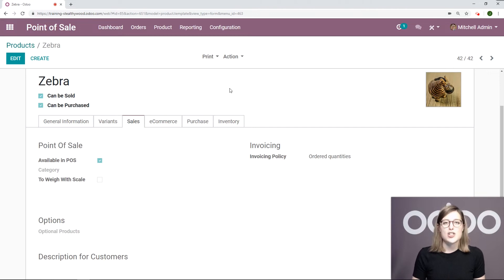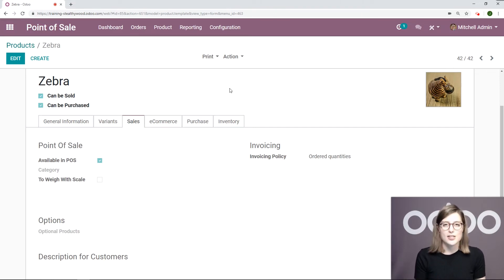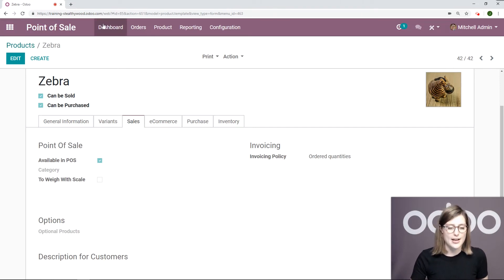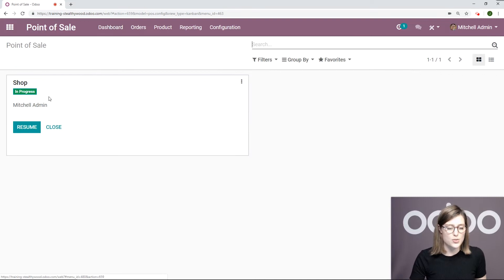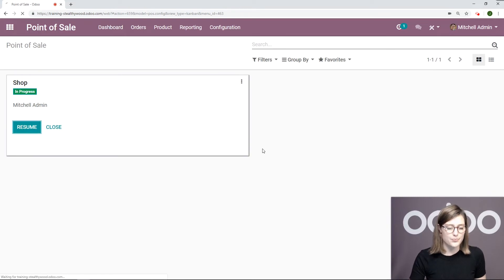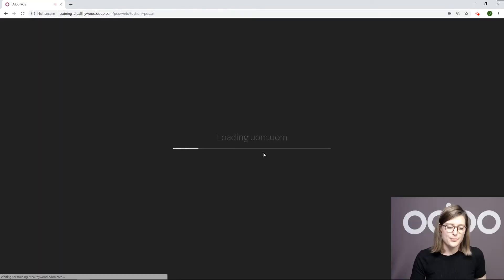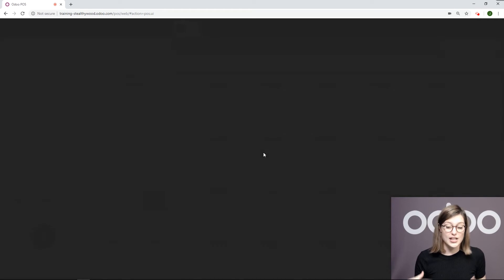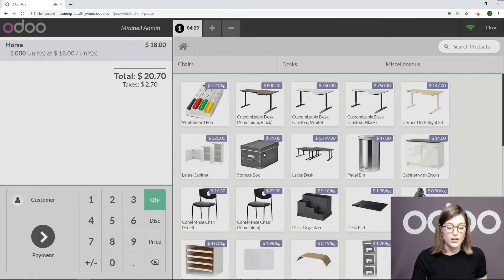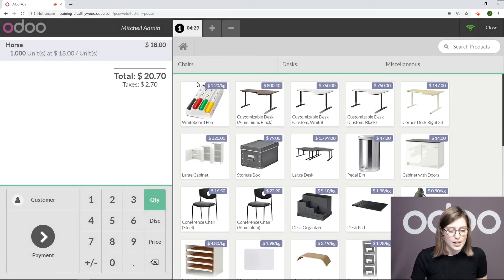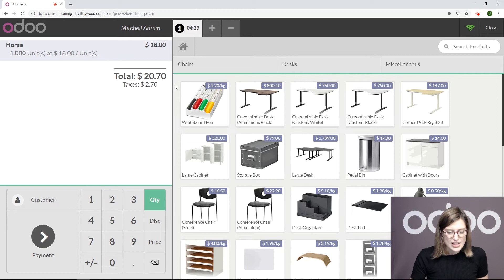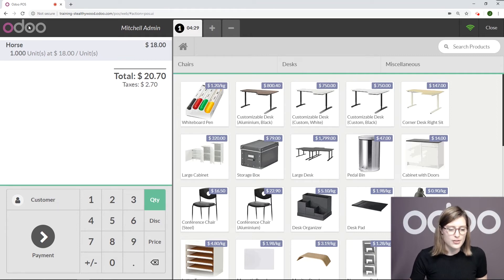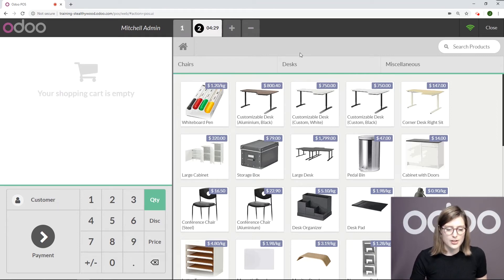Let's imagine we're actually in the shop selling to a customer and creating an order. Let's go to our dashboard and then we'll go to our shop, enter the session that is already ongoing. Let's create a new order. I have one open for this item horse, but I'm going to create a new one.